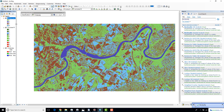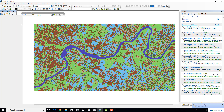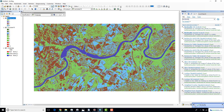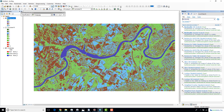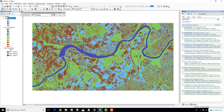Now you can see it got reclassified into the classes we defined. I'll deactivate the previously classified raster, and the new reclassified raster clearly shows four different classes.